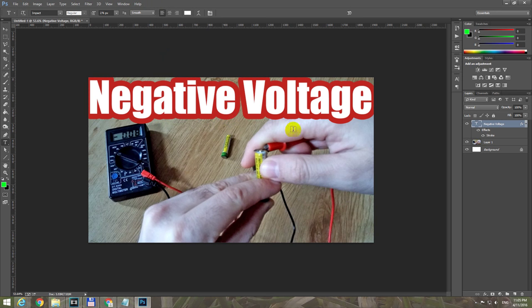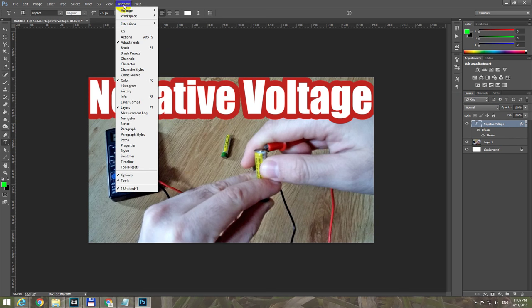First of all, let's make sure the layers panel is open. If layers are not visible, go to Window and then Layers, or just press F7.